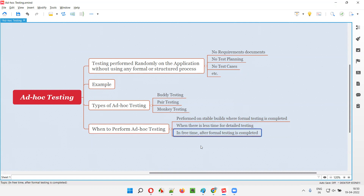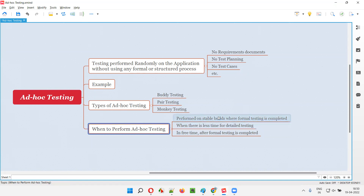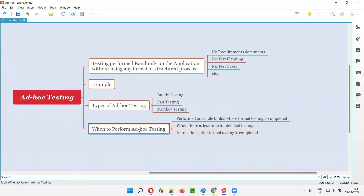Another situation is when you are free. Let's say you completed all the testing and you don't know what to do. After formal testing is completed, if you still have spare time, then you can adopt ad hoc testing. Ad hoc testing should be performed on stable builds. After formal testing is completed, if you have more time, you can perform ad hoc testing. Or if very less time is given to testers to finish up the testing and you cannot follow a formal process, you can also adapt to ad hoc testing and do some random testing to identify something.